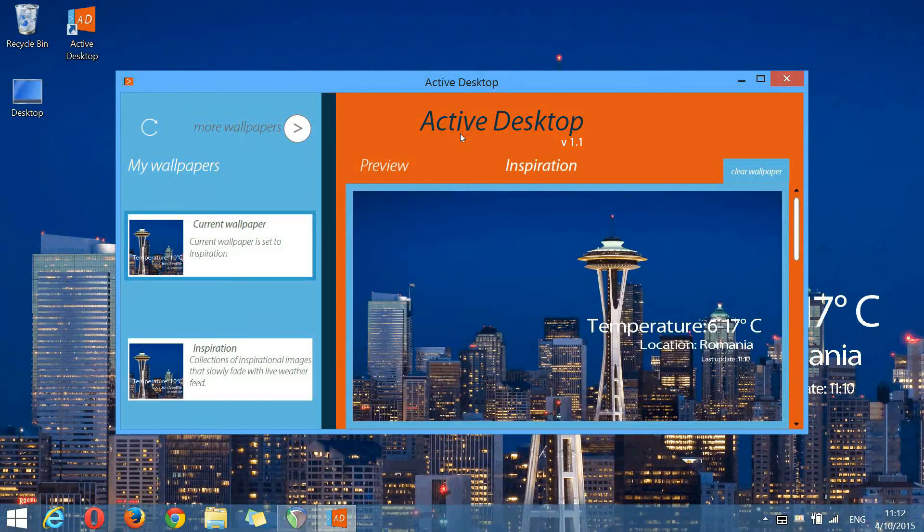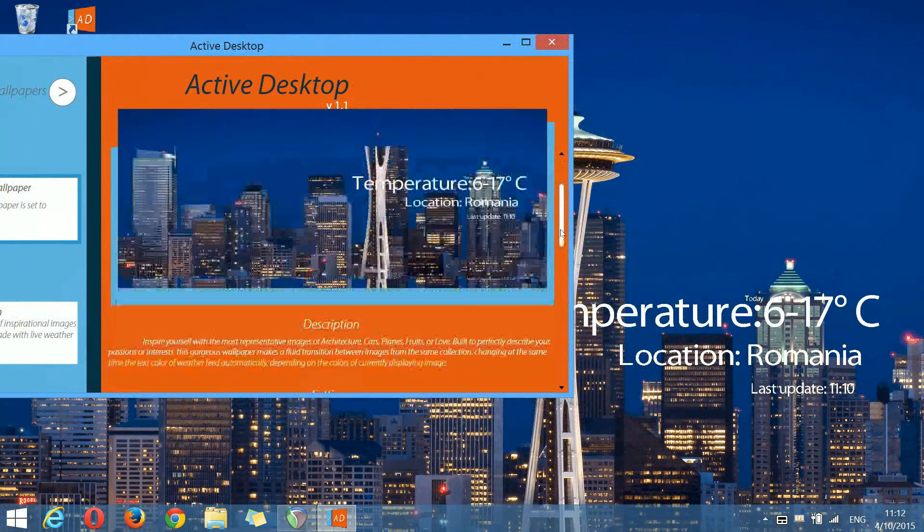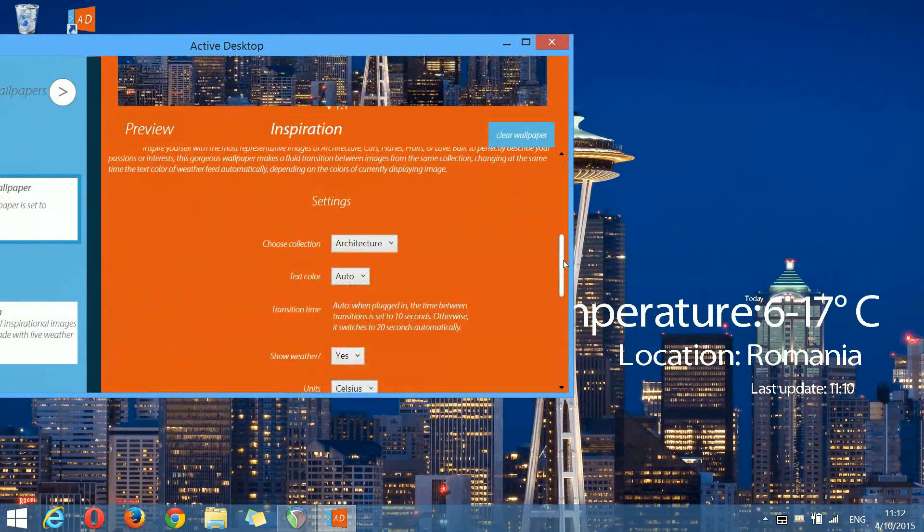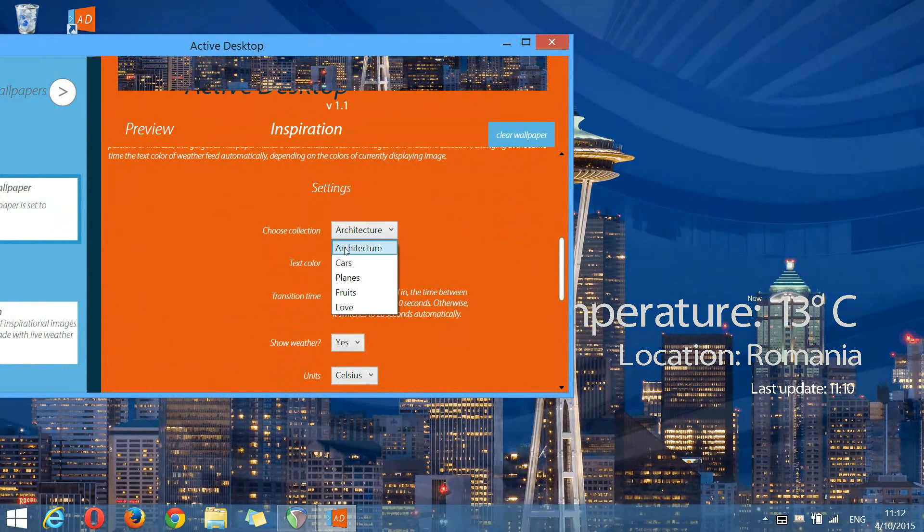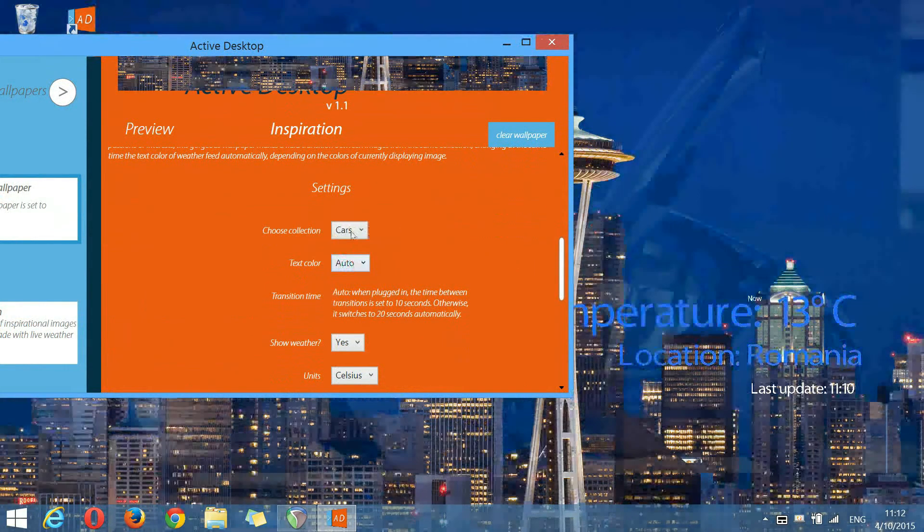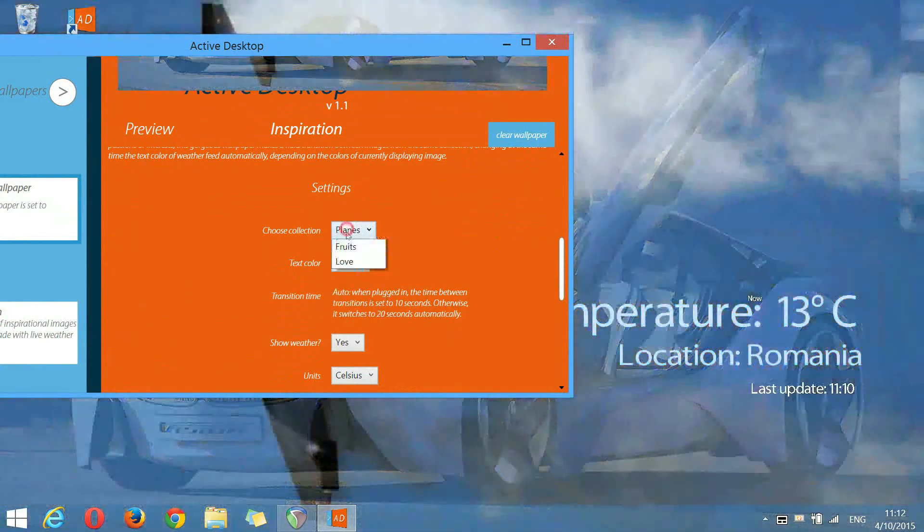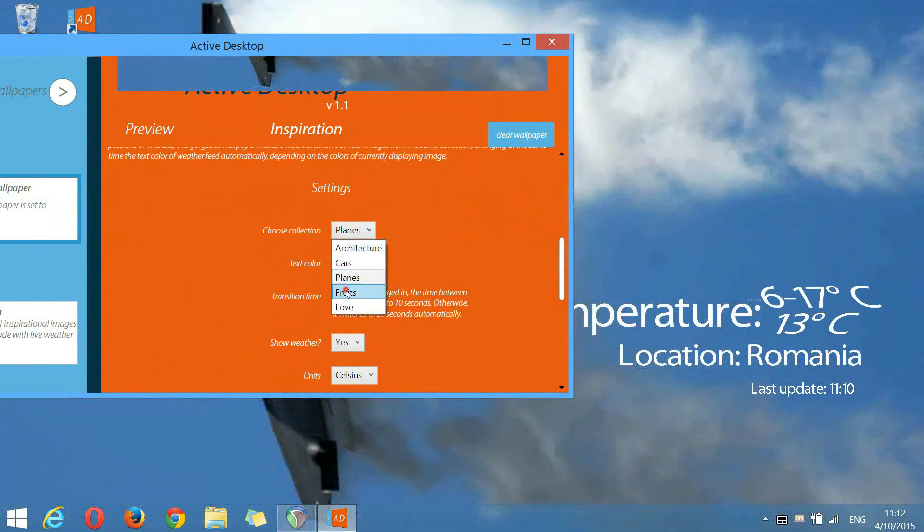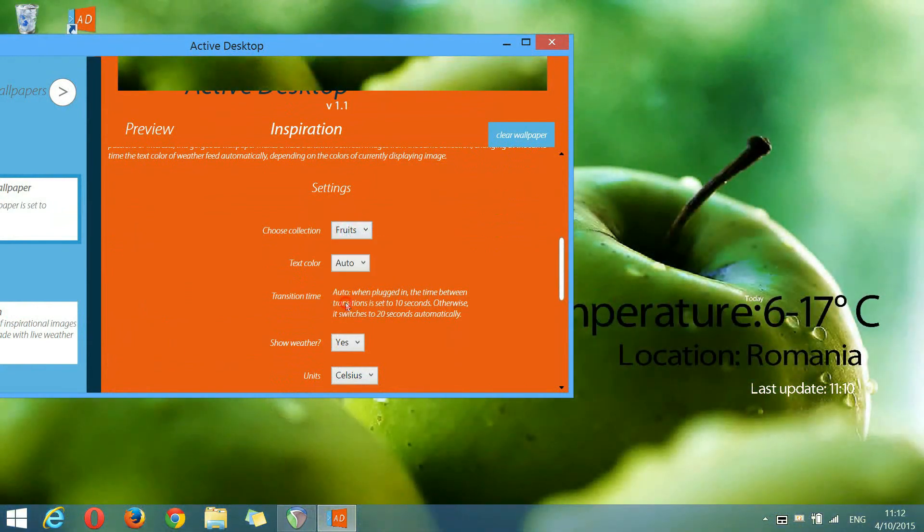For this one, you can choose from a variety of collections of images, which are architecture, cars, planes, fruits and love.